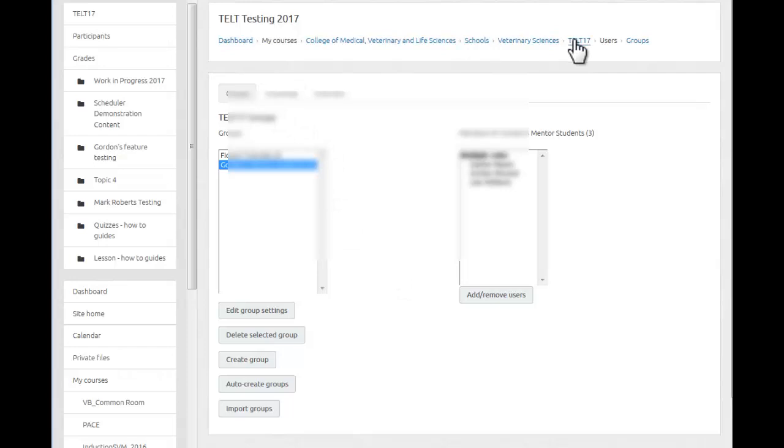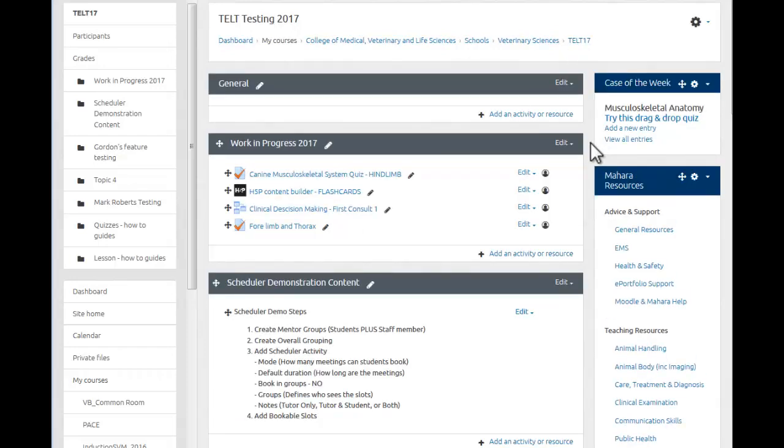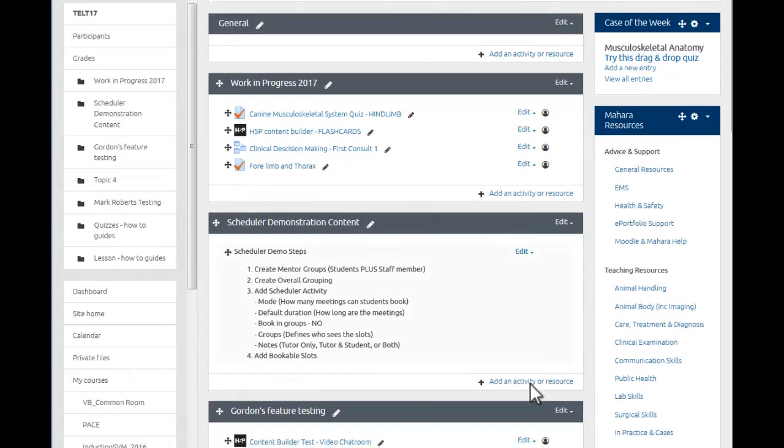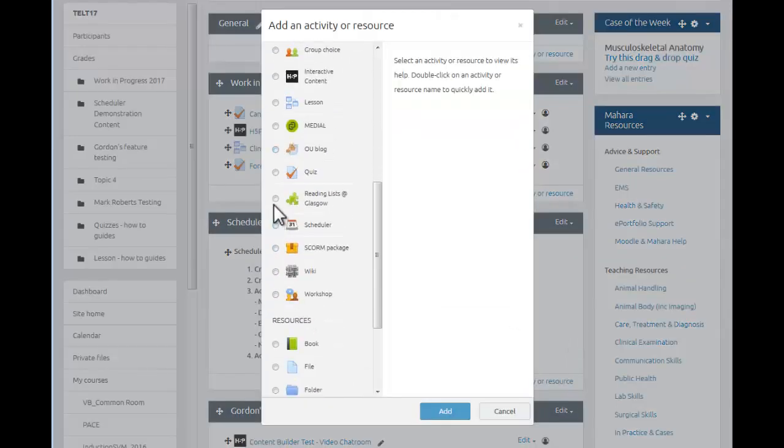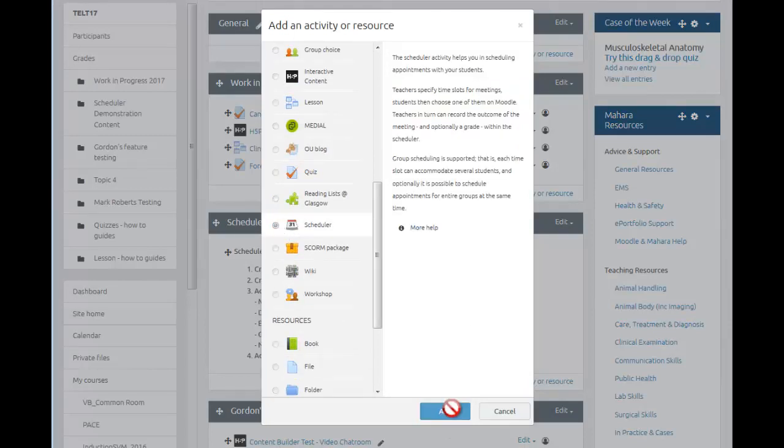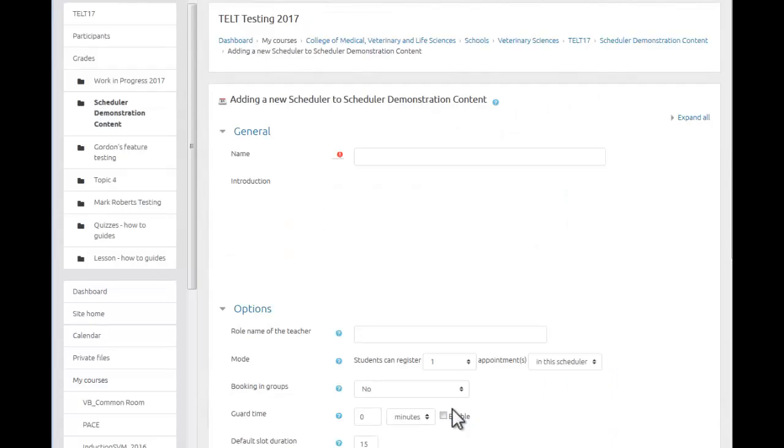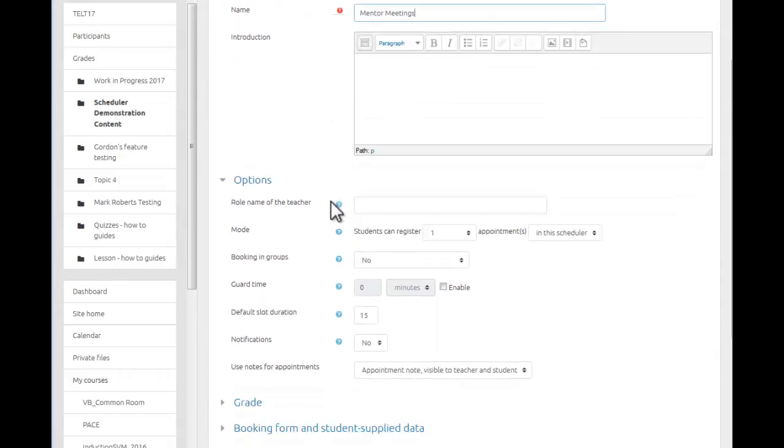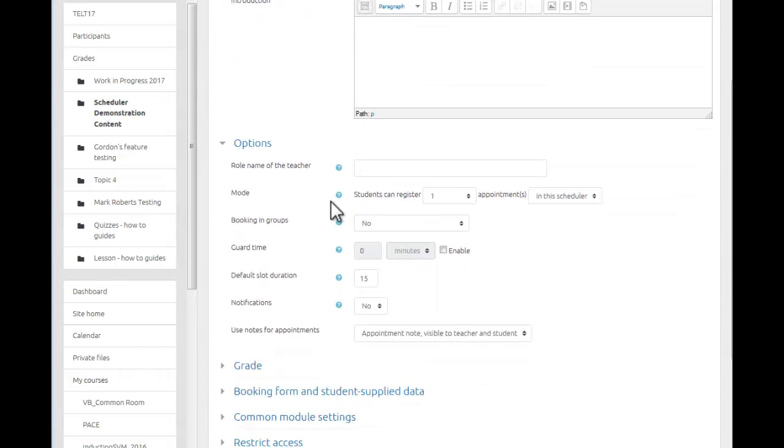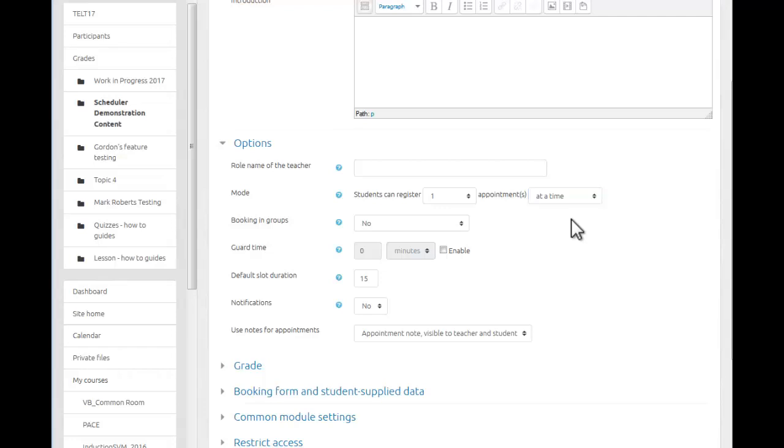And now if I return to the course where I'm going to have this scheduler activity, I can simply add the activity in. Now by default students can register for one appointment in the scheduler. I'm going to change that to say one at a time. This means that once the student has arranged one meeting with you and that date has passed, they can then attempt to book another meeting should they need to.